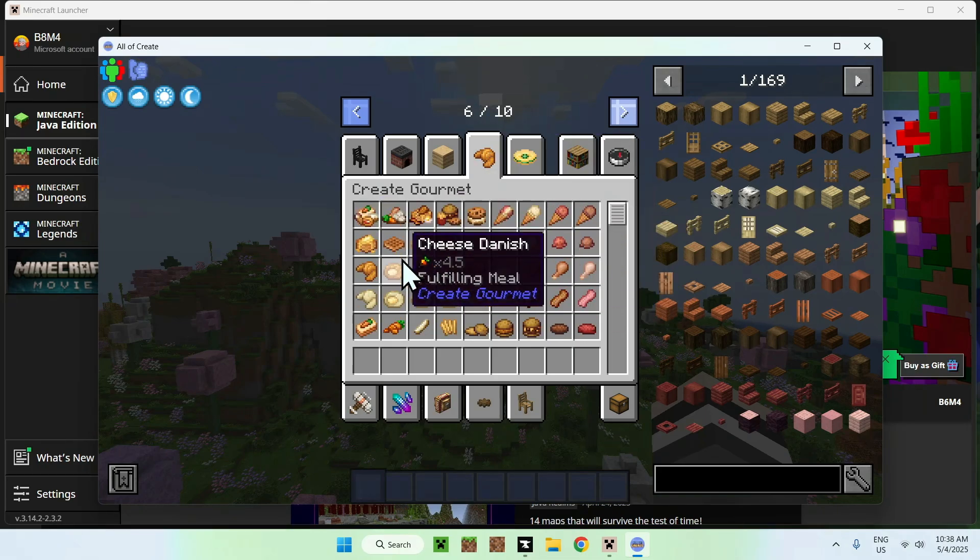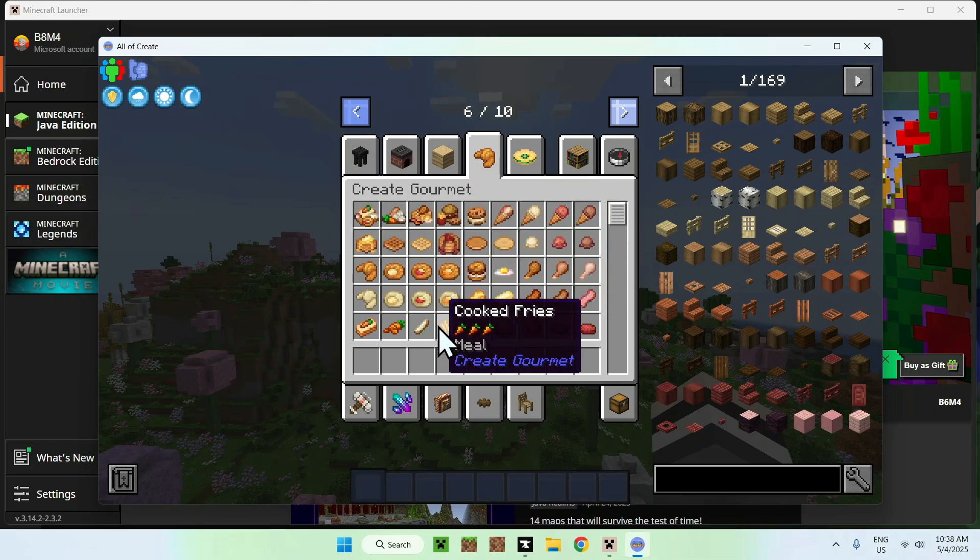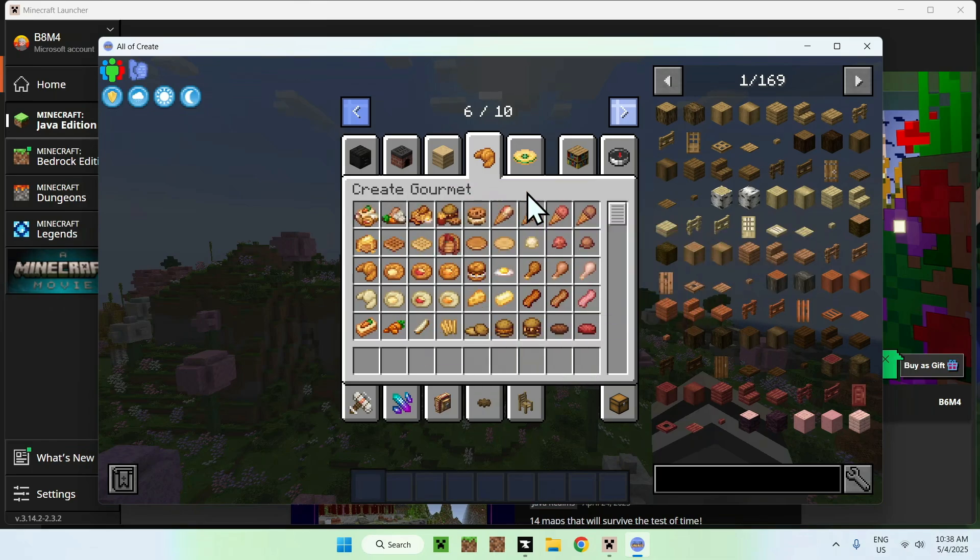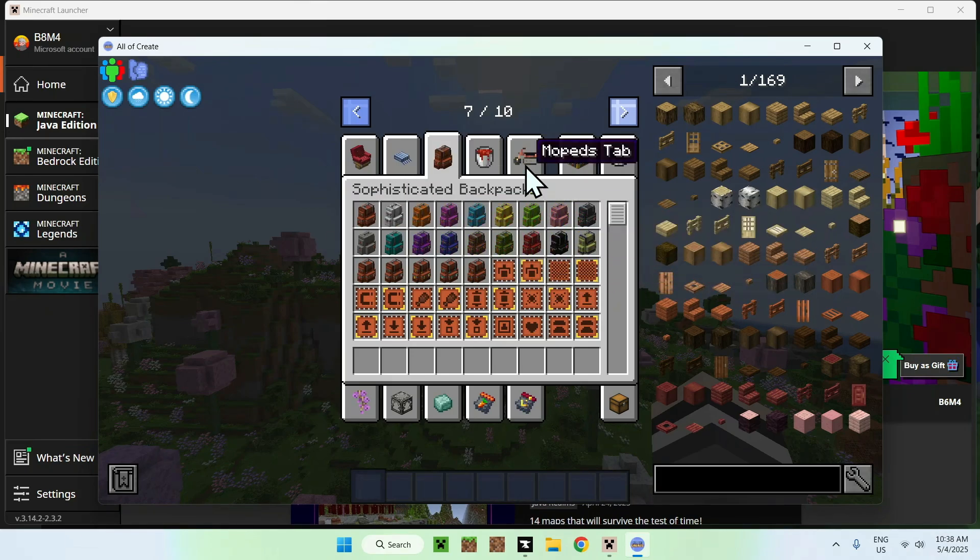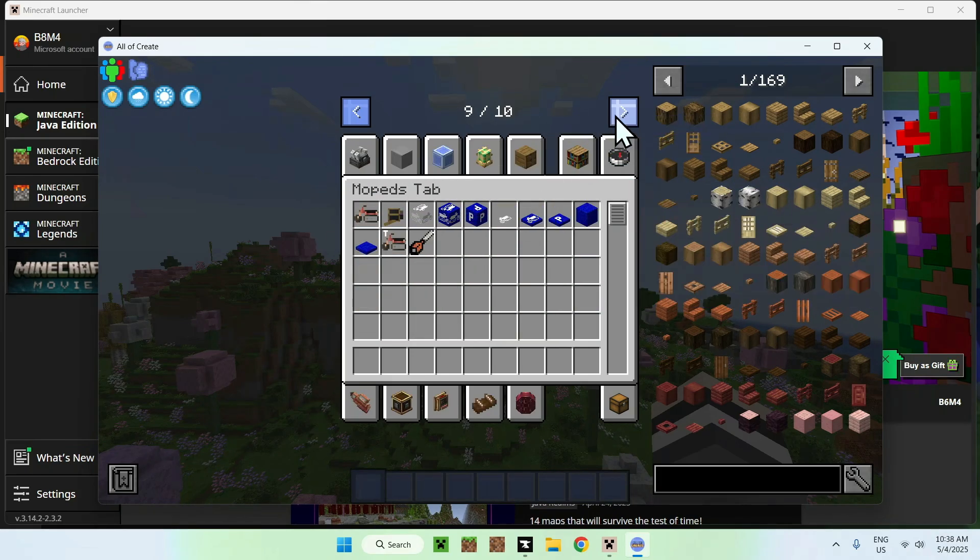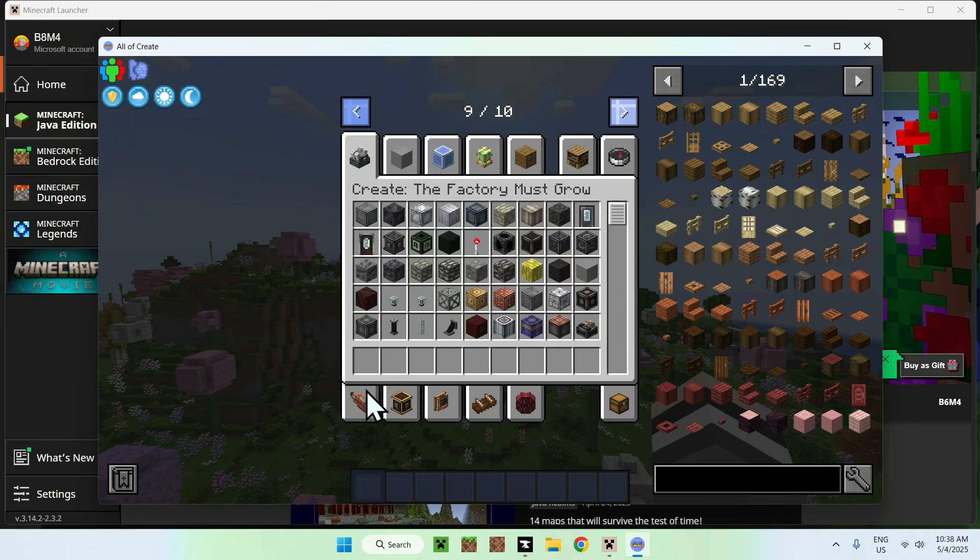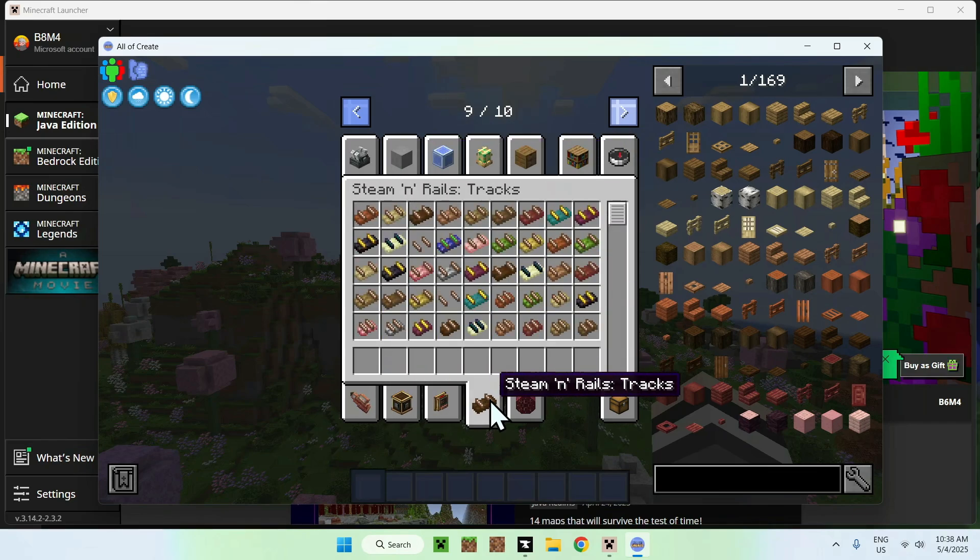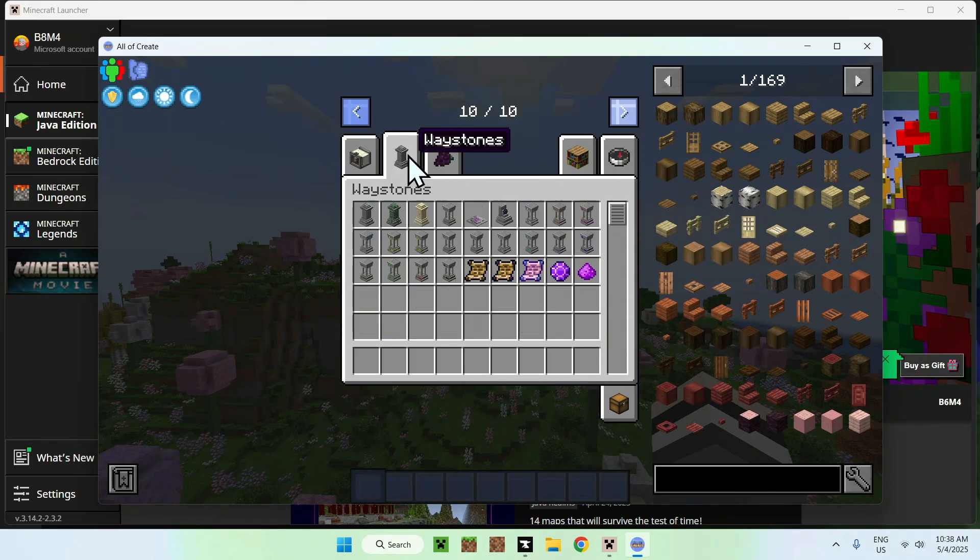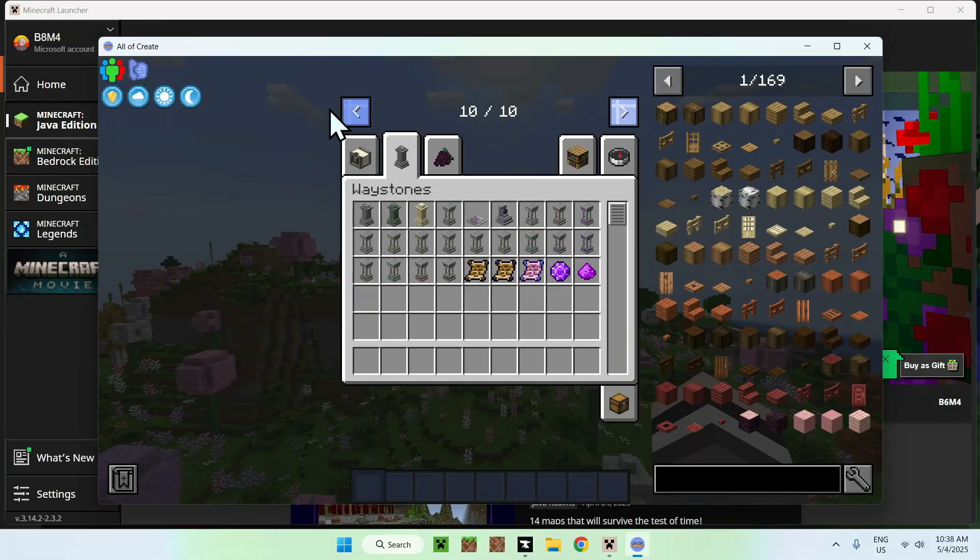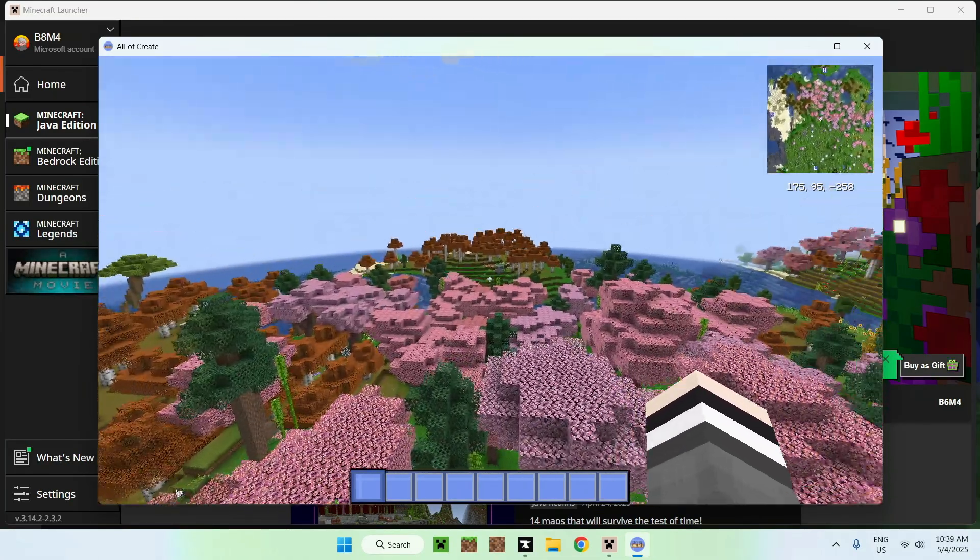We also have like more food, something like some food delivery system with create and everything, but more food as well. This is like really cool. There's like a bunch of pages of create mods and items and everything basically that you can choose to use in your create projects.